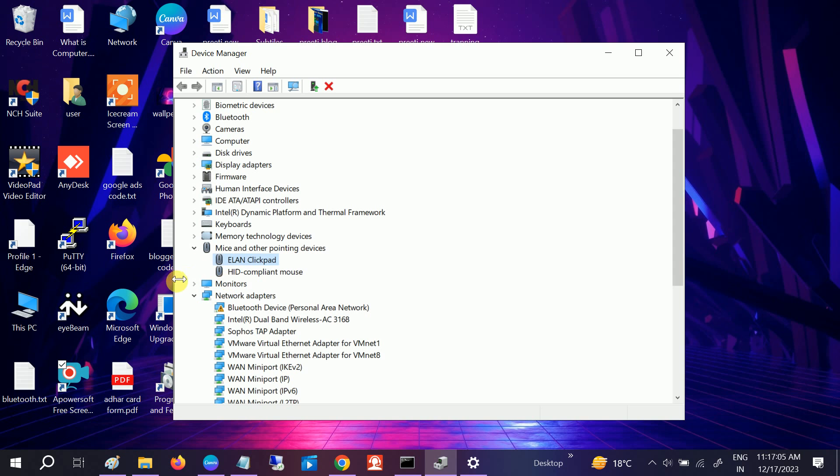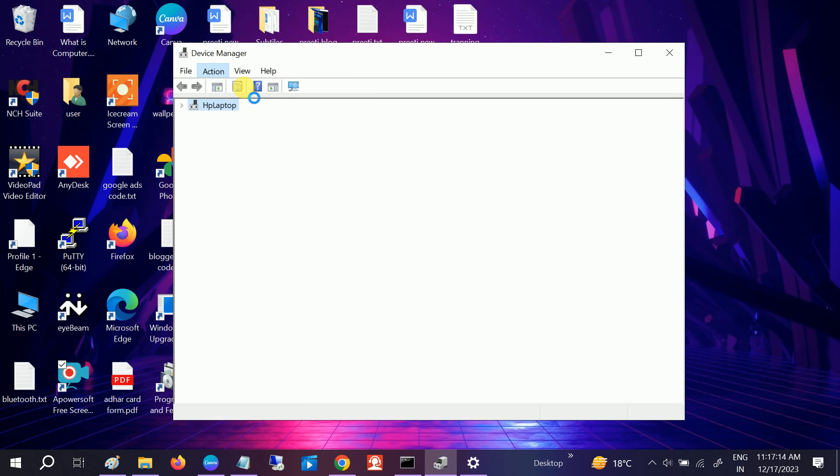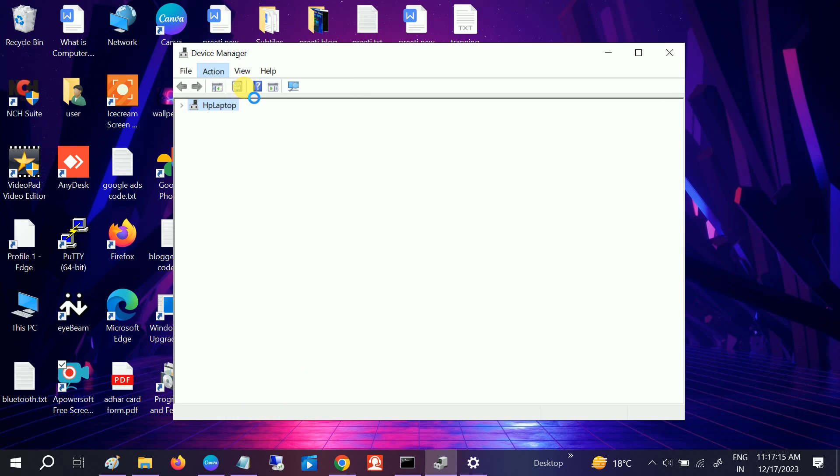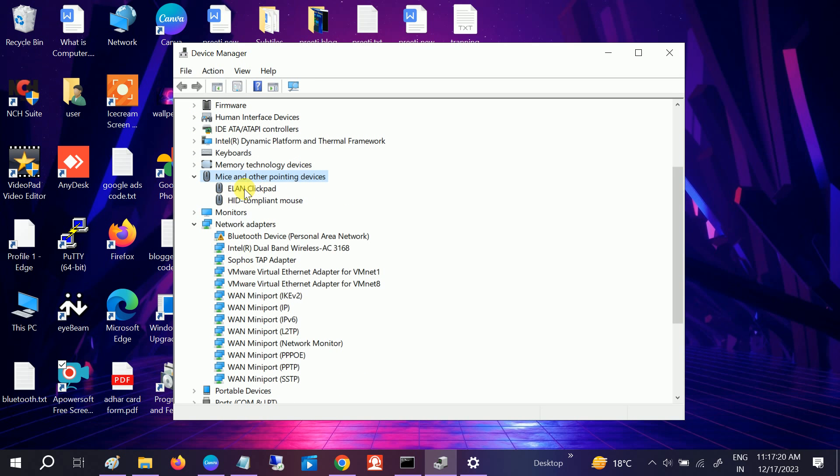But let's say if it does not fix your issue, go to Action and click on Scan for Hardware Changes. If anything went wrong on your Windows 10 or 11, this will fix the issue since we have scanned for any hardware changes.